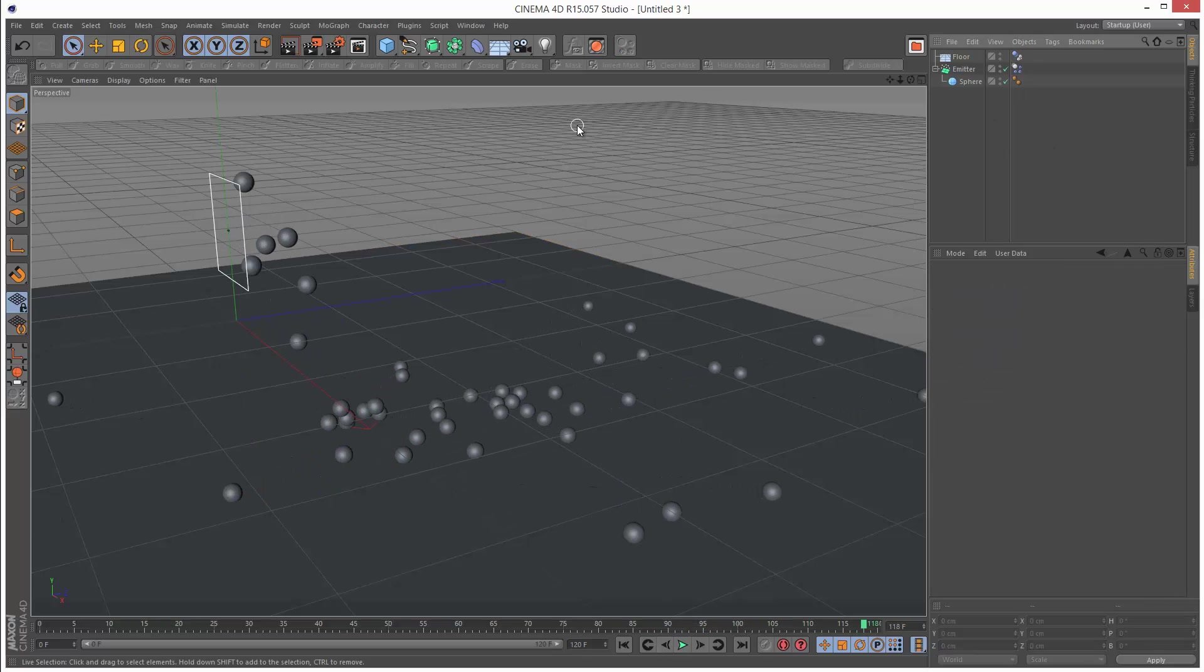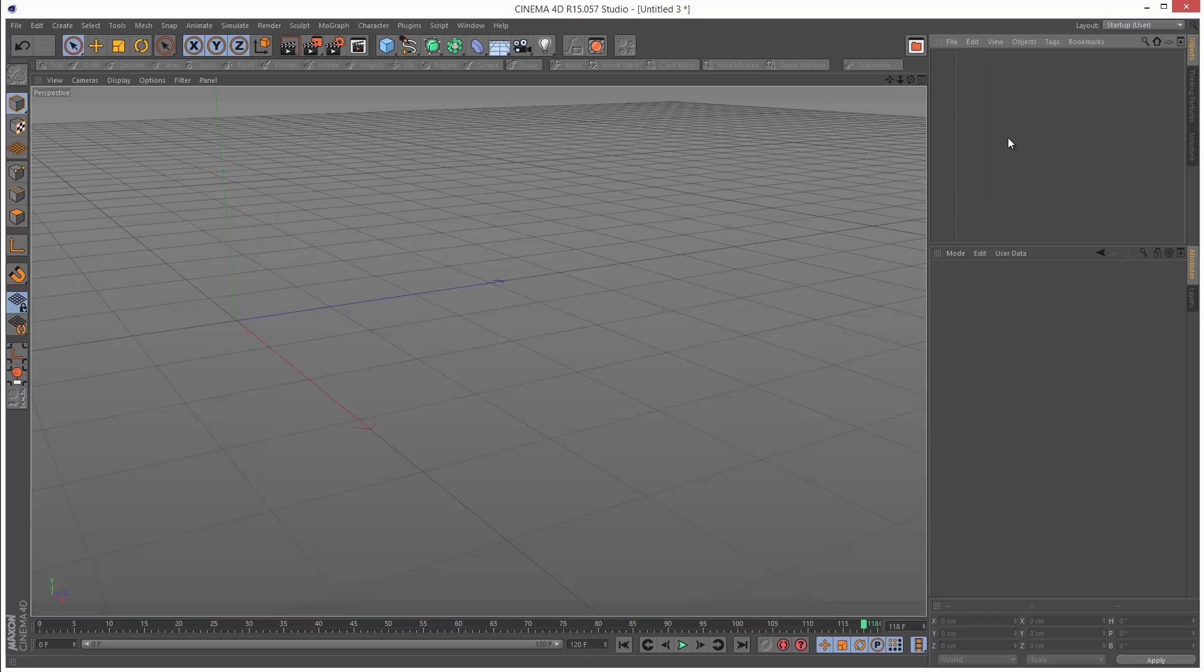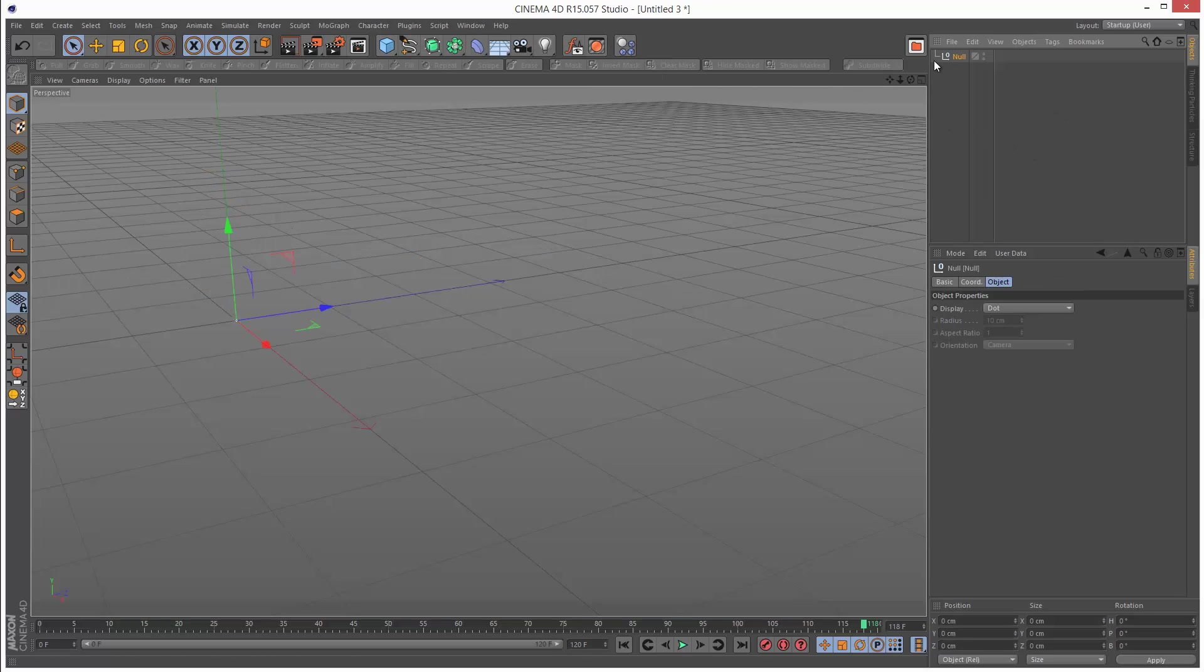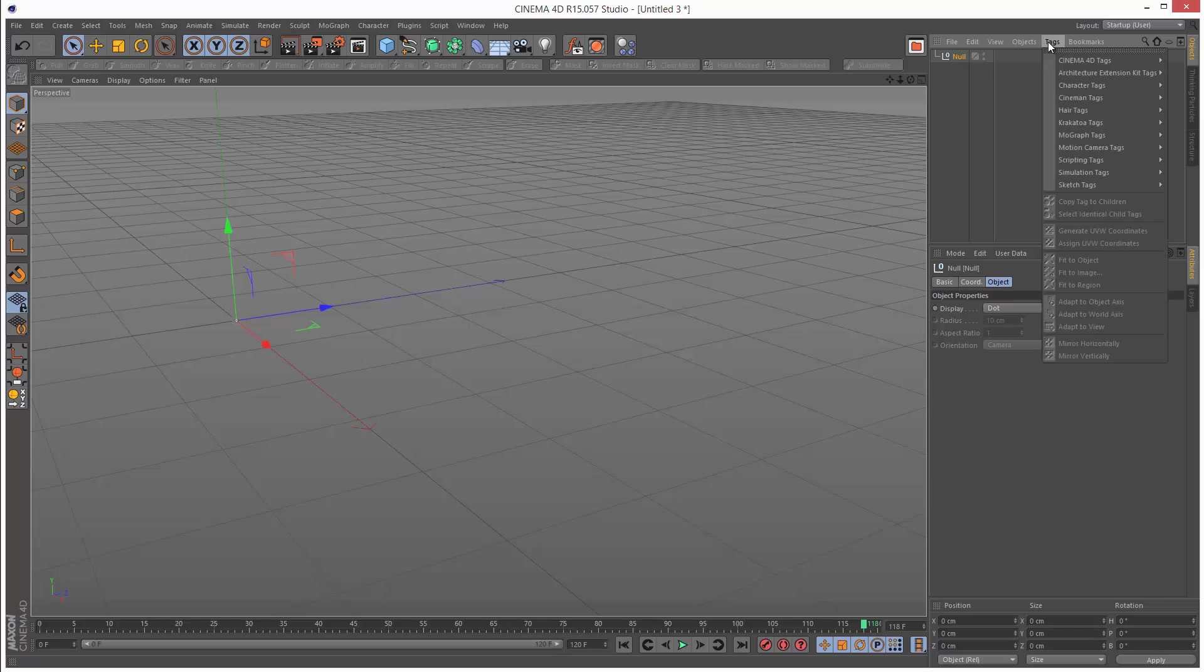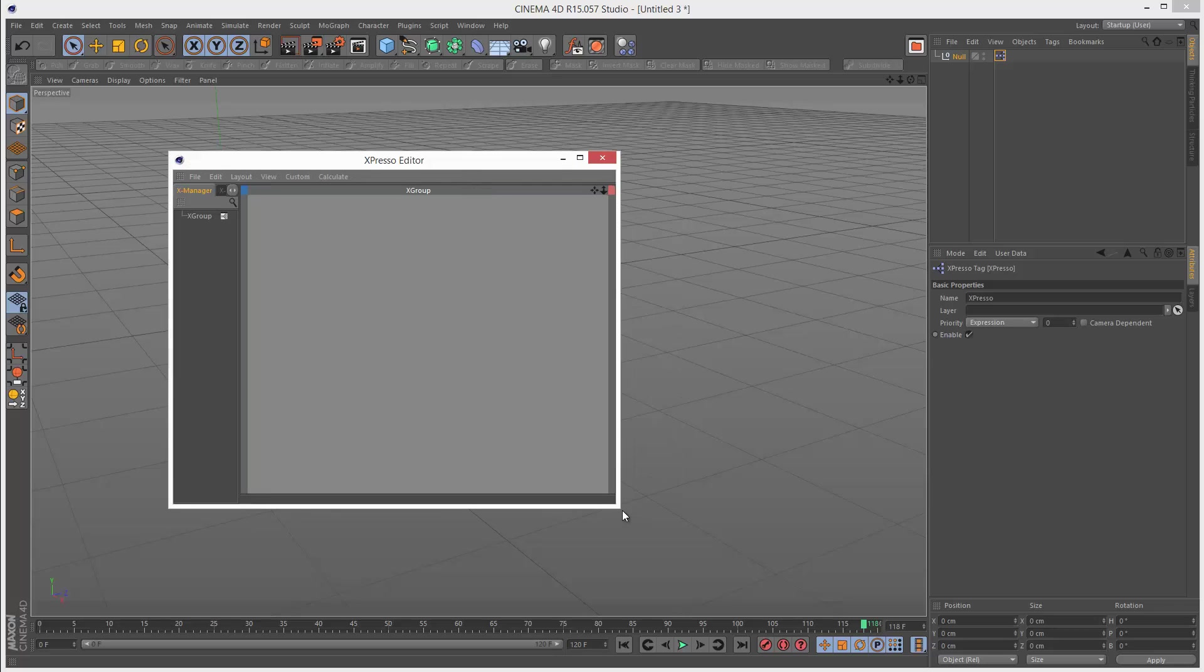Lastly, I'm going to show you a slightly more complicated example. You might want to use something other than an emitter, maybe something in Expresso like a particle storm. I'm going to create a null, add an Expresso tag, and open up the Expresso editor.